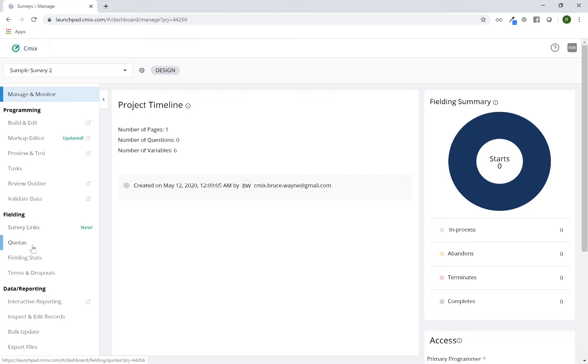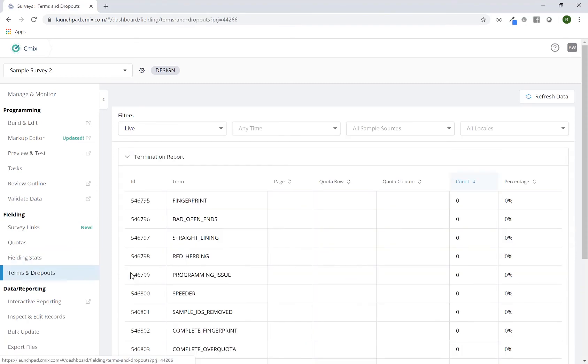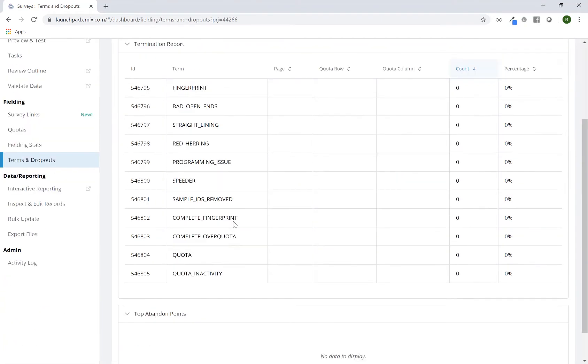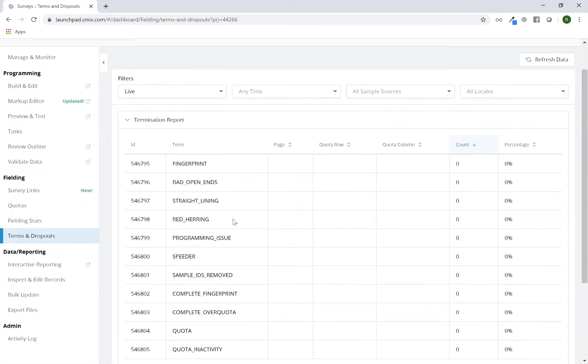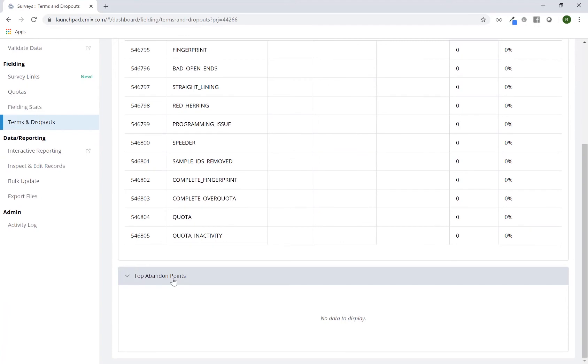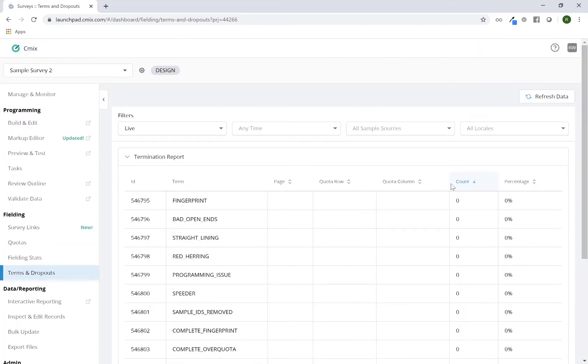Any quotas you might have set up is the next one. Fielding stats just gives you some basic statistics on your project. Terms and dropouts will give you that exact thing. It'll give you a table with all of your terminations and your abandons. This is always going to be sorted in descending order, so you'll know exactly what the highest items are by default.